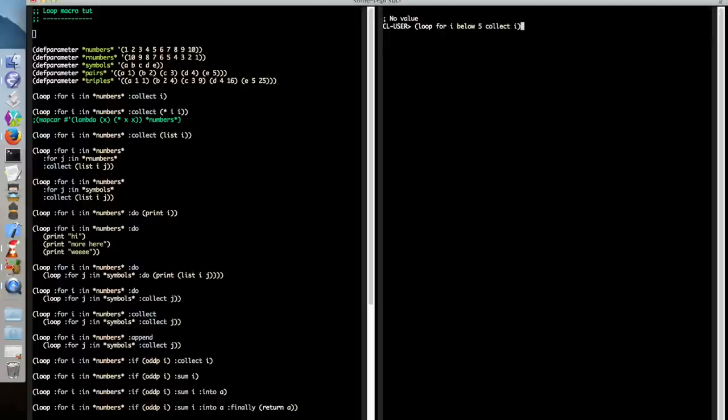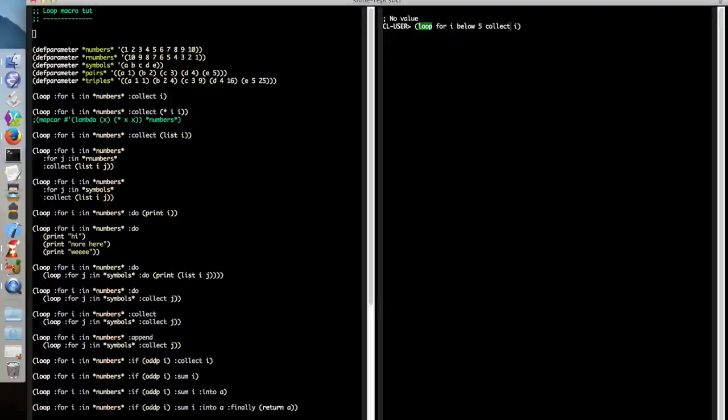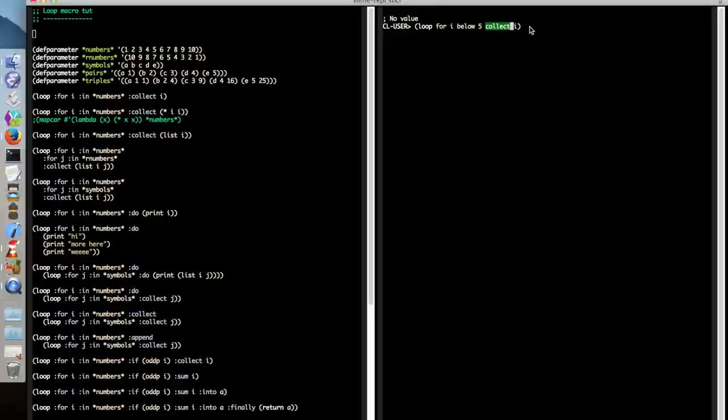Now, immediately when we look at this, we see this is not usual Lisp code. We have loop, which is the name of the macro, which is fairly normal. But after that, no parentheses until the final closing paren. And we have all these strange clauses for, below, collect, which are completely alien to how we're normally used to styling our code.